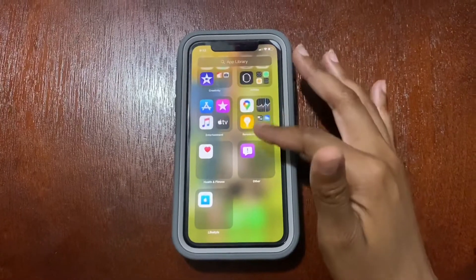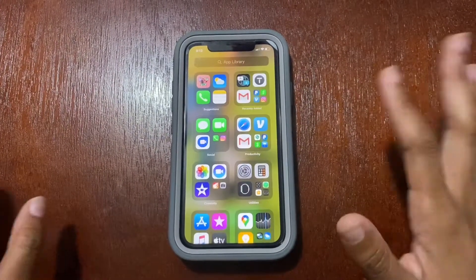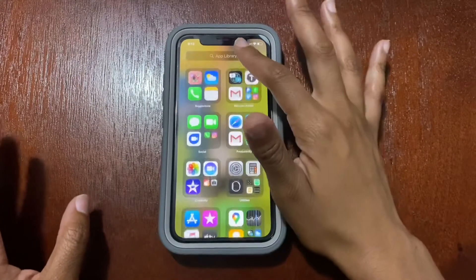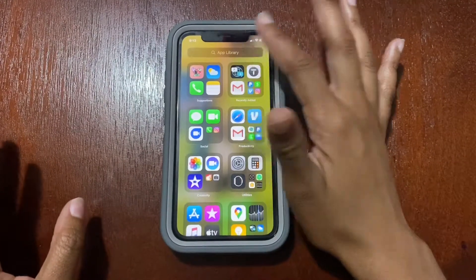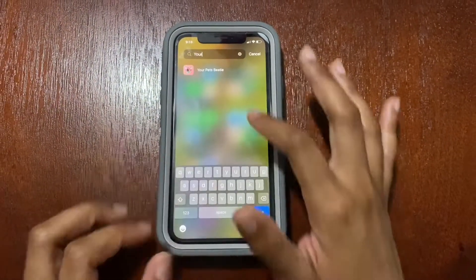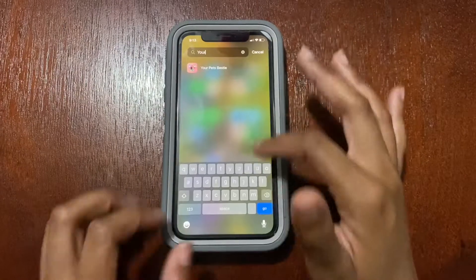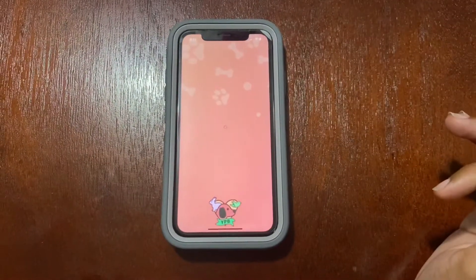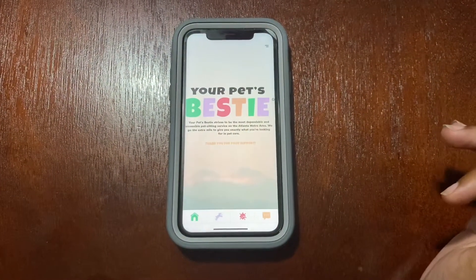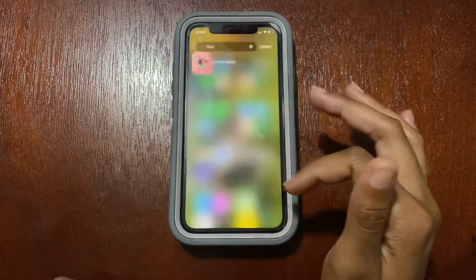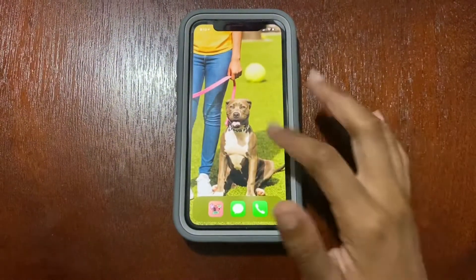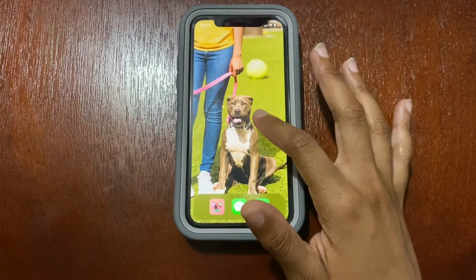The app library is much more clean — it's easy to see where your apps are and you can now search for apps. So if I wanted to find the 'Your Pet's Bestie' app, I would click right there and boom. Make sure y'all download my app, by the way.